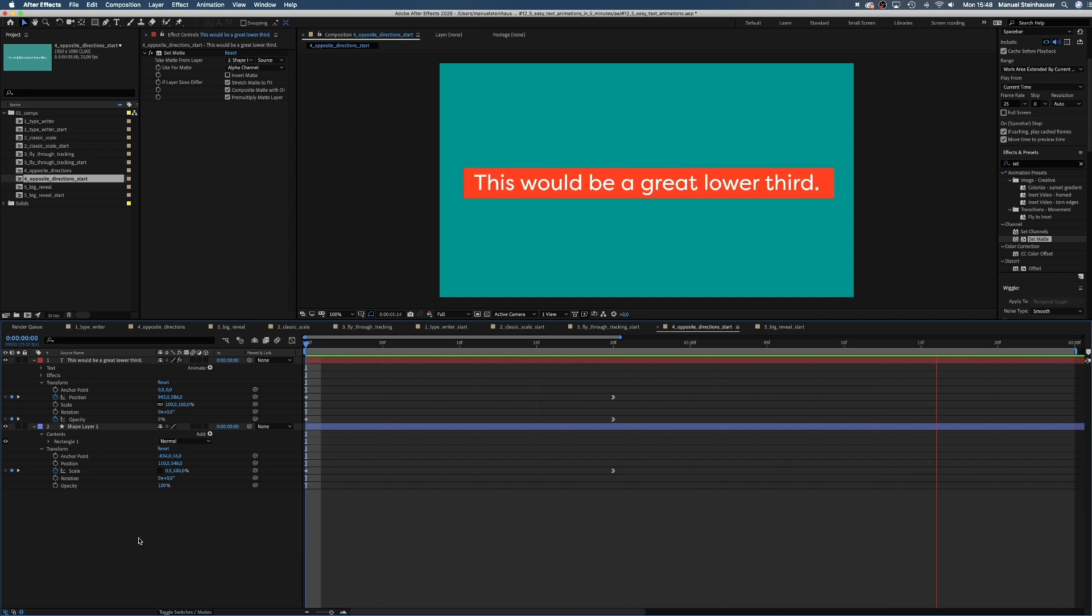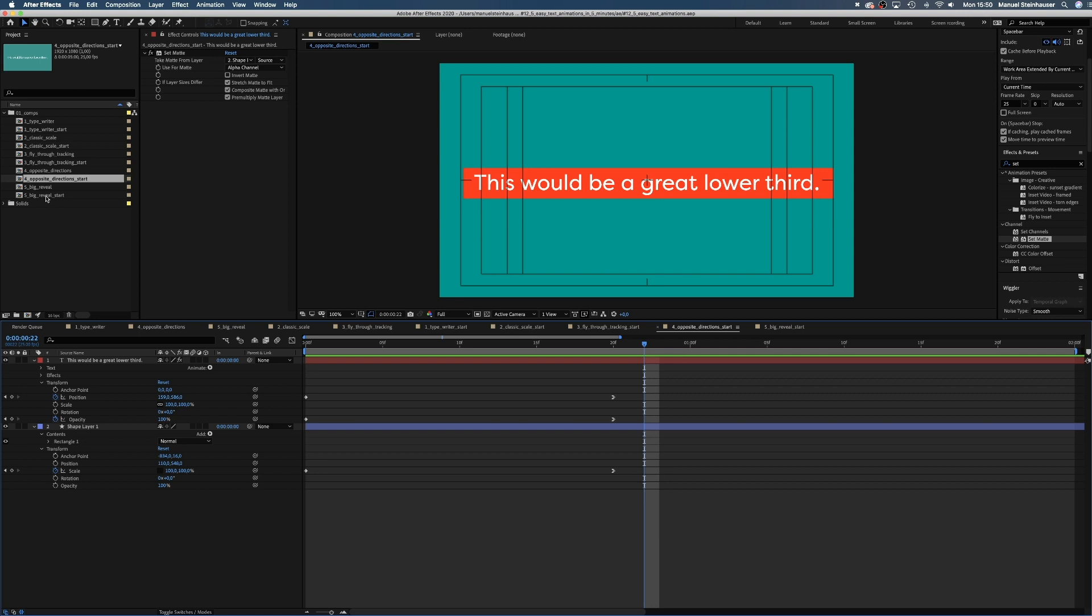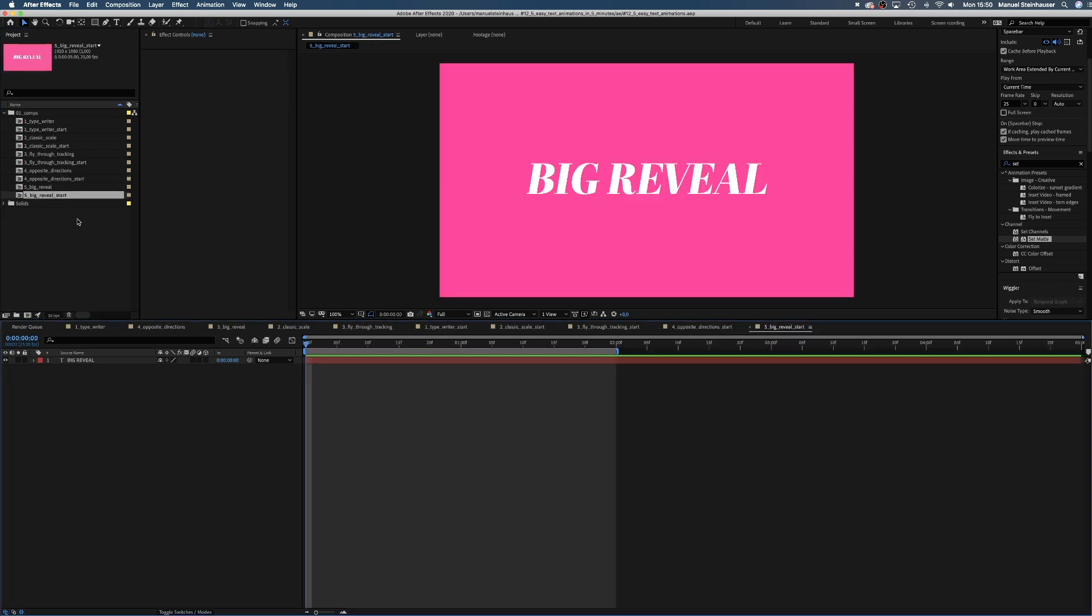Still sticking around? Good for you, cause now it's time for the big reveal. First of all, we open the text property and add an animator for the position.